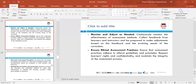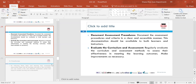Monitor and adjust as needed — continuously monitor the effectiveness of assessment methods, collect feedback from learners and instructors, and be prepared to make adjustments. Revise assessments based on feedback and monitor them to meet the needs of learners. Ensure ethical assessment practices — ensure practices follow ethical guidelines and policies, respect learners' rights and confidentiality, and maintain the integrity of the assessment process.